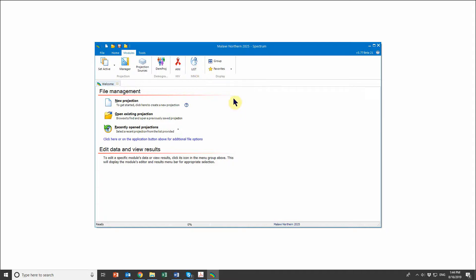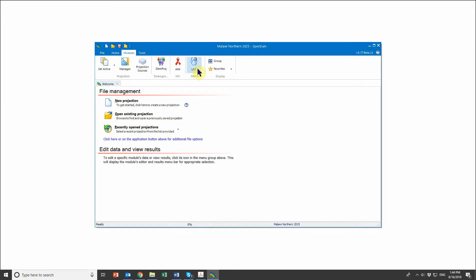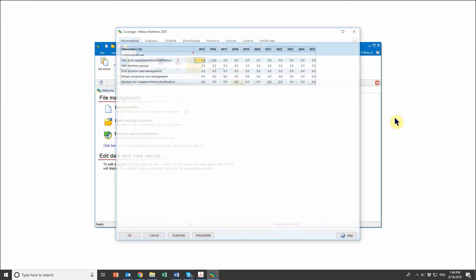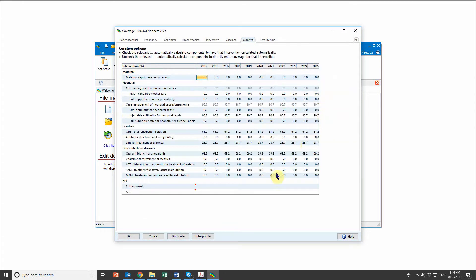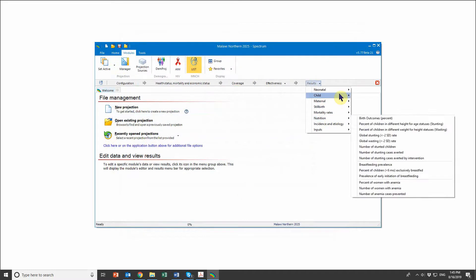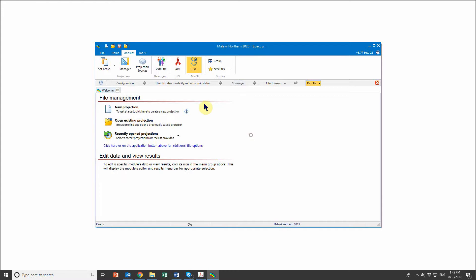Now I can treat this projection as I would any other LiST projection. I can go into LiST, go into Coverage, and start scaling up any intervention of interest using the same duplication or interpolation functionalities. Then I can go into Results and see any results of interest based on the modifications or scale-up done in the coverage tab. That is how you use the Subnational Wizard tool — I hope this video has been helpful, and thank you very much for listening.